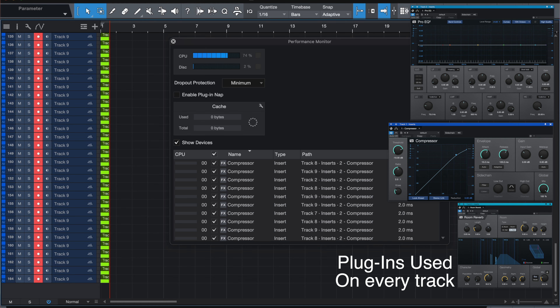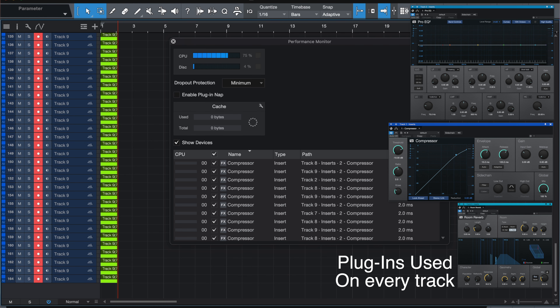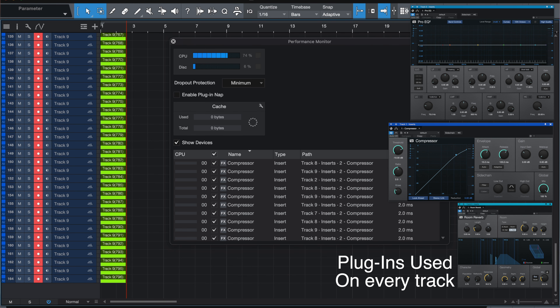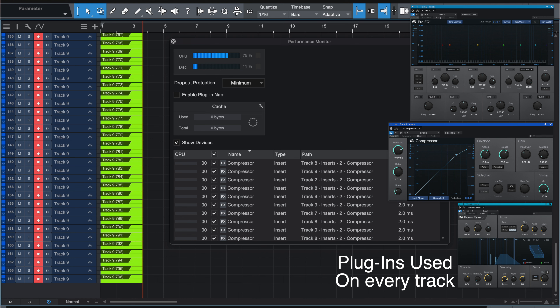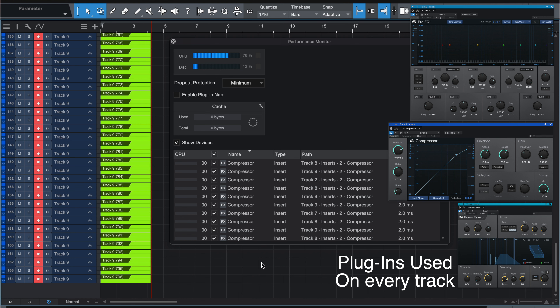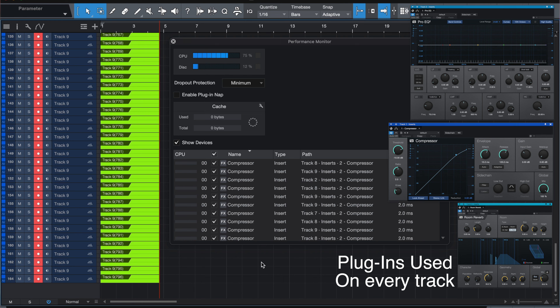At 96k, 24-bit, you're at 101 audio tracks inside of Studio One. And at 48k, 24-bit, it was 164 tracks. That's 164 tracks and 101 tracks of smooth editing, smooth playback, and smooth recording. There were no dropouts, no artifacts, clicks, or pops.